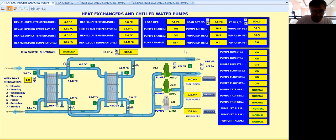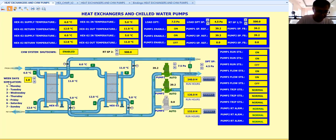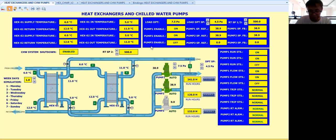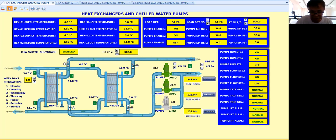To simulate the operation of these three pumps — by the way, the sequence of operation is two duty and one standby. As you can see here, I have a weekday simulation. Based on my control logic program, I use a weekday block so that every day I will do the sequencing on a daily basis.